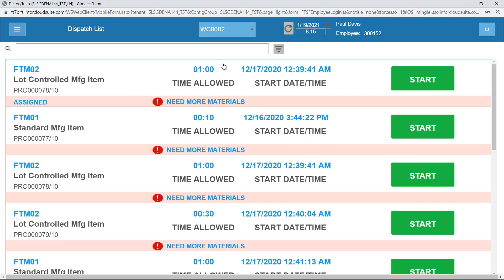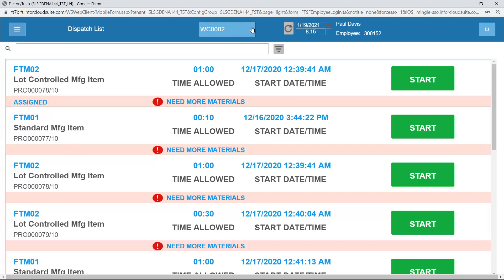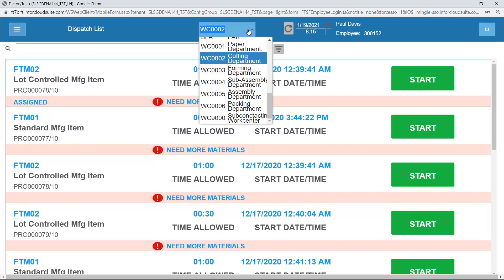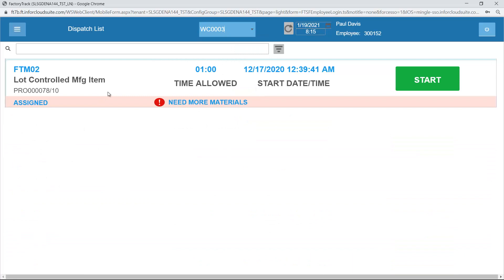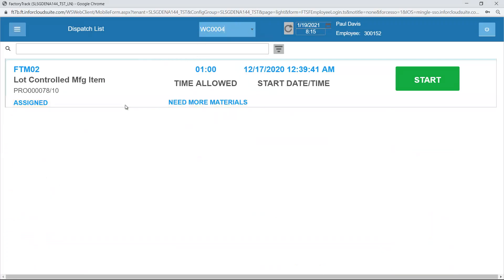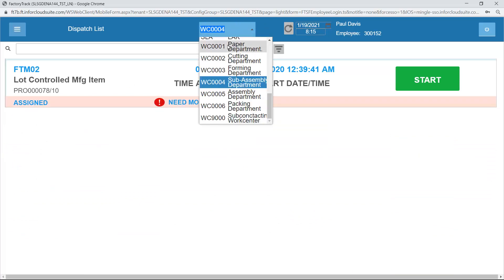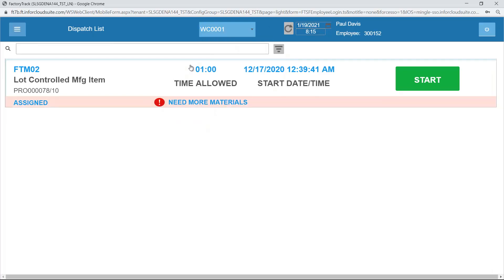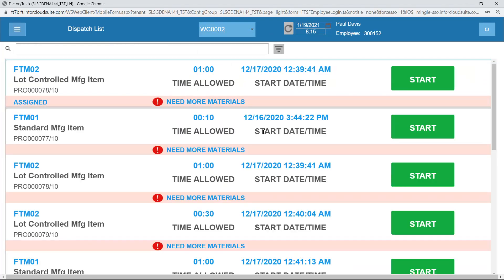By default it will display the dispatch list. This shows me all jobs which have either been assigned to the operator, which always show at the top of the form, or any other jobs for that particular work center. If I select a different work center, I will still see the assigned jobs, but I will see other jobs that relate to that particular work center if there are any. In this case we haven't got any. The only jobs we have belong to work center two.